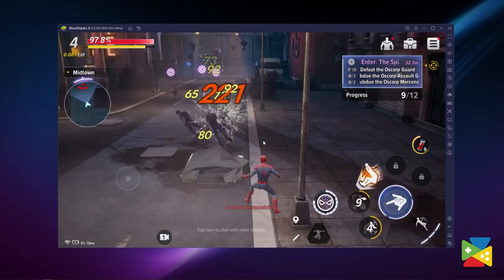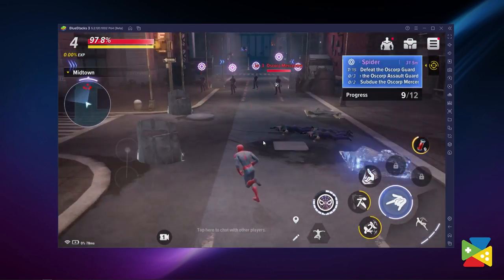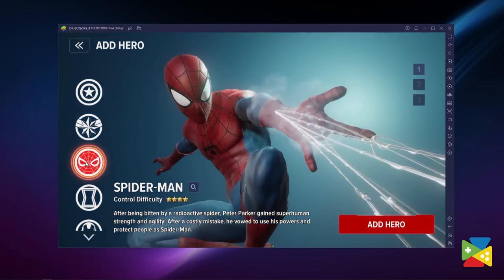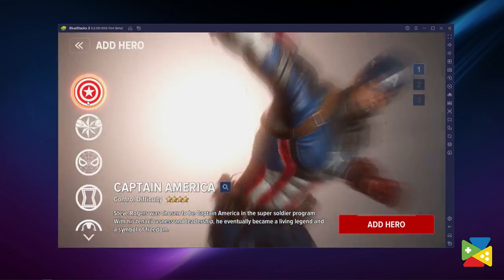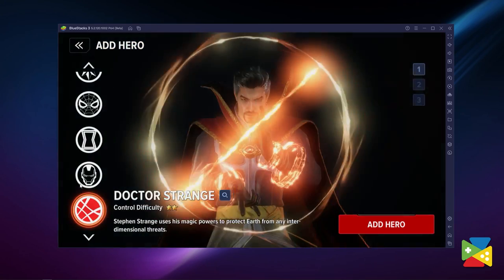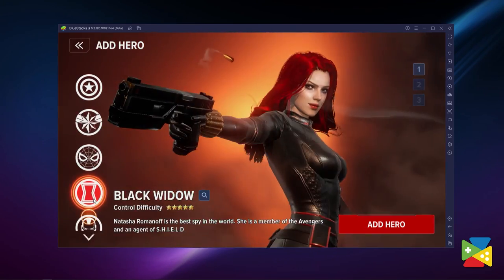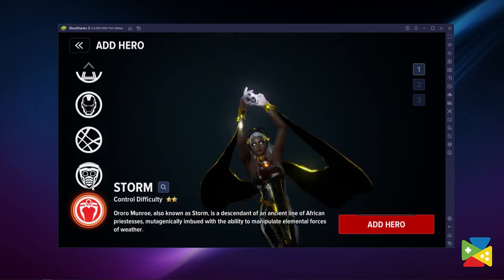It also features a variety of heroes to choose from, including Spider-Man, Iron Man, Captain America, Doctor Strange, Black Widow, Captain Marvel, Storm, and Star-Lord. So if you want to embark on this adventure, let's first take a look at how to actually download and install the game.